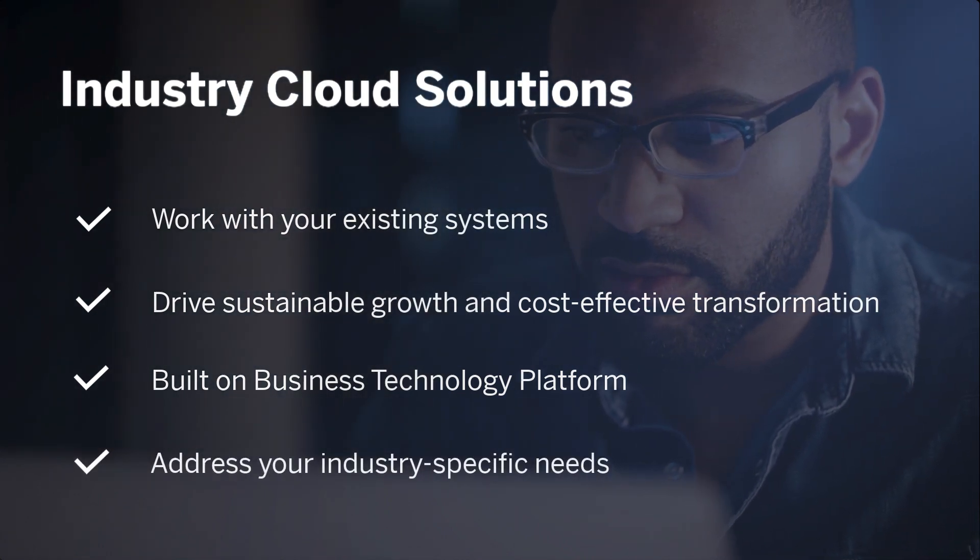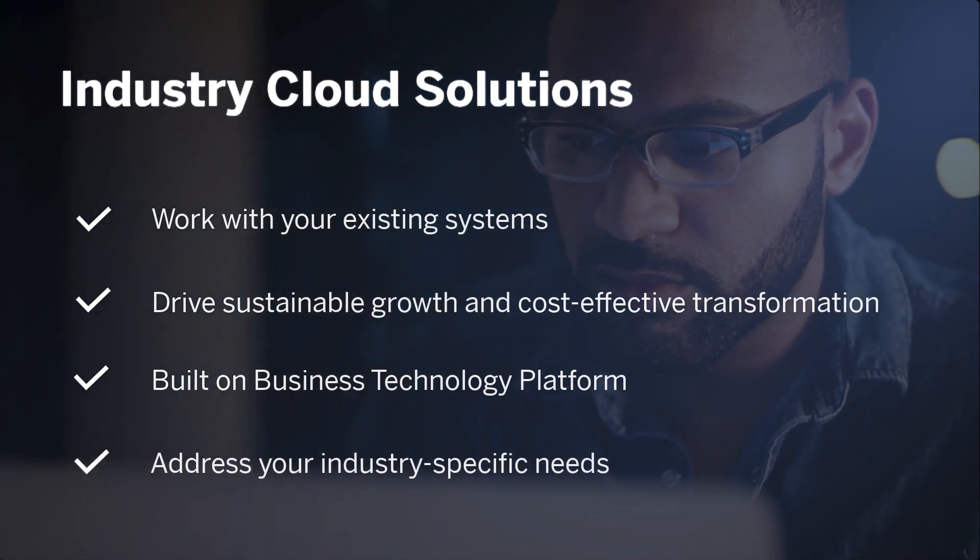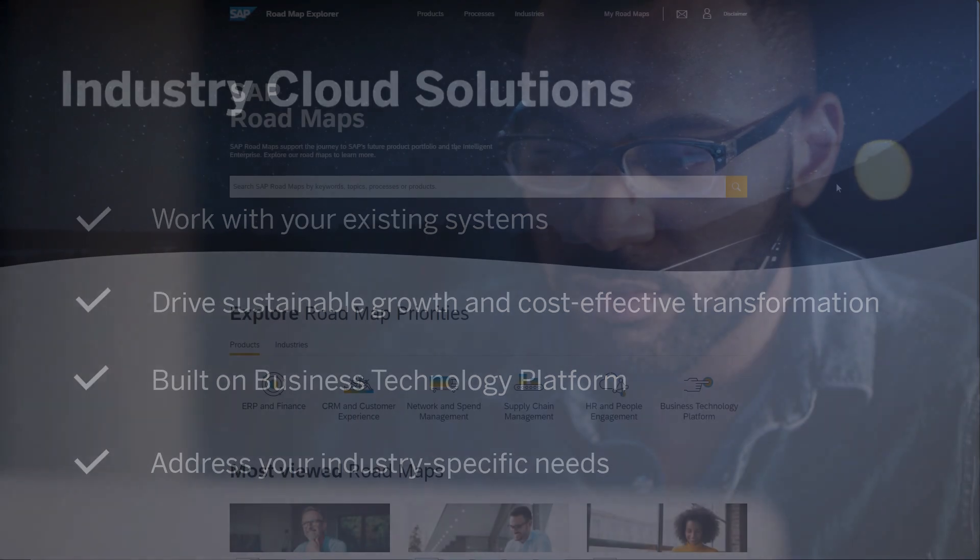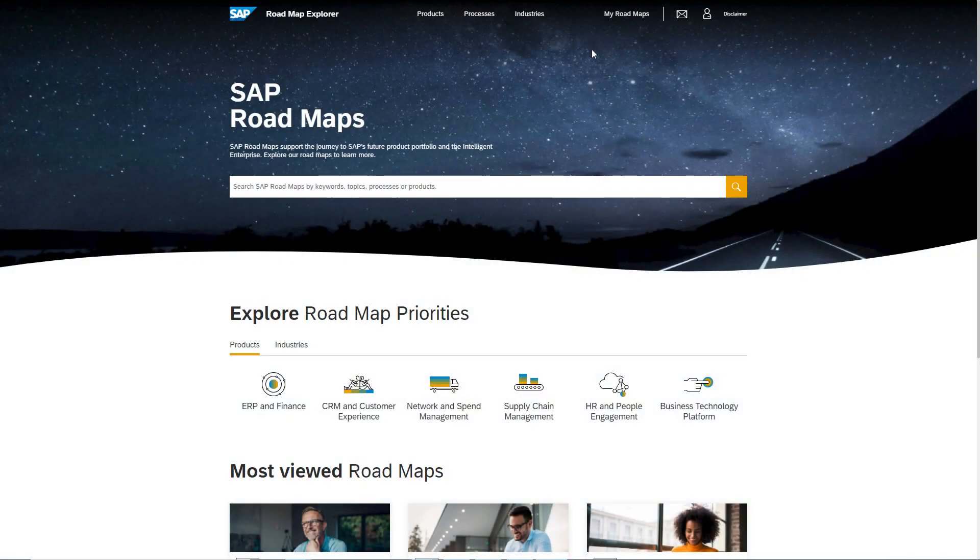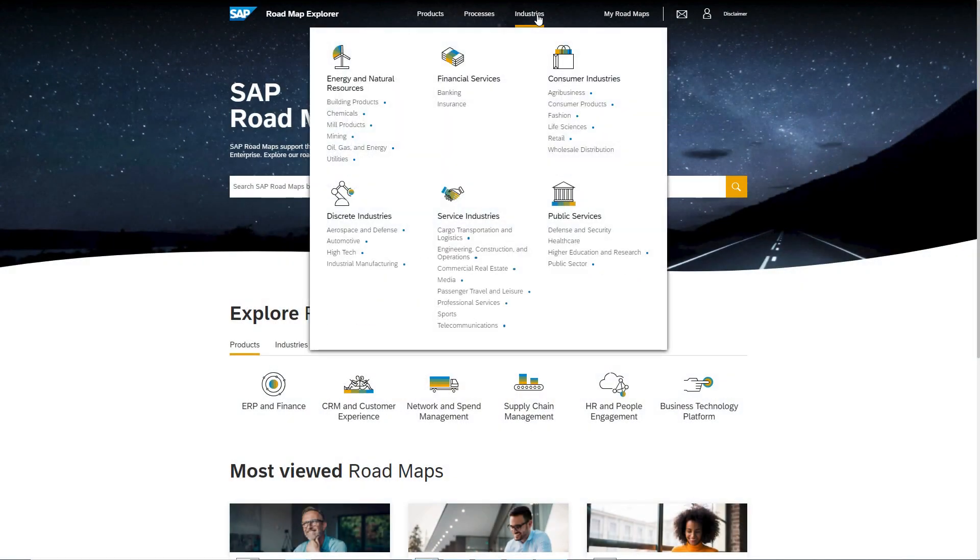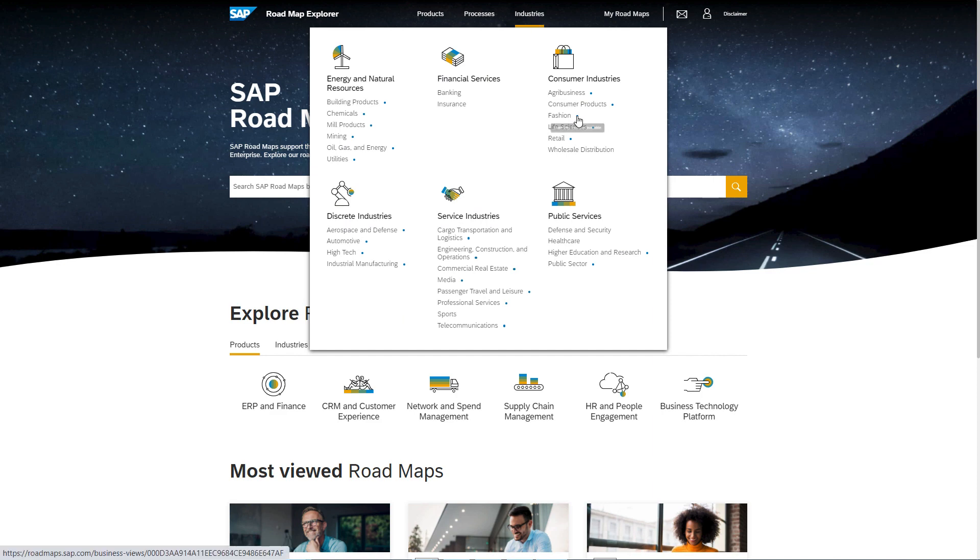But now let's get started in SAP Roadmap Explorer. You can explore the industry cloud solutions roadmap in three steps. Select the industry you are interested in. All industries marked with a blue dot offer the industry cloud view. We will select retail.